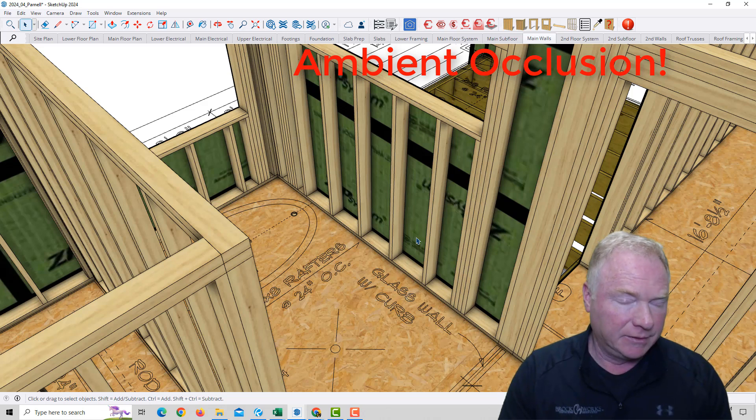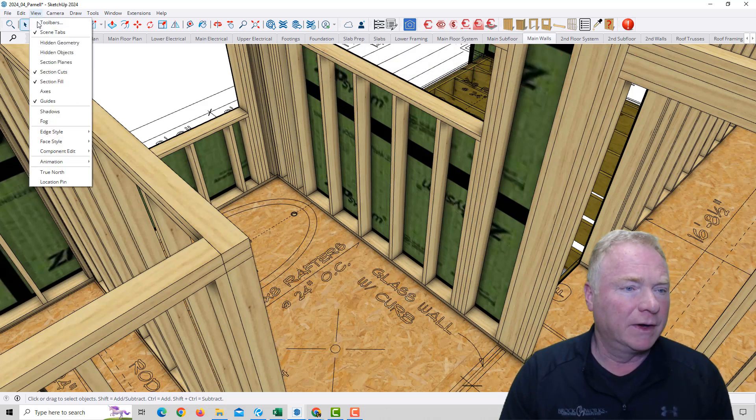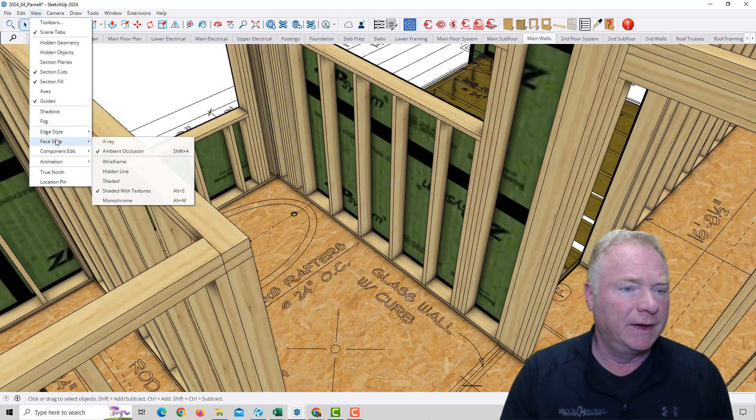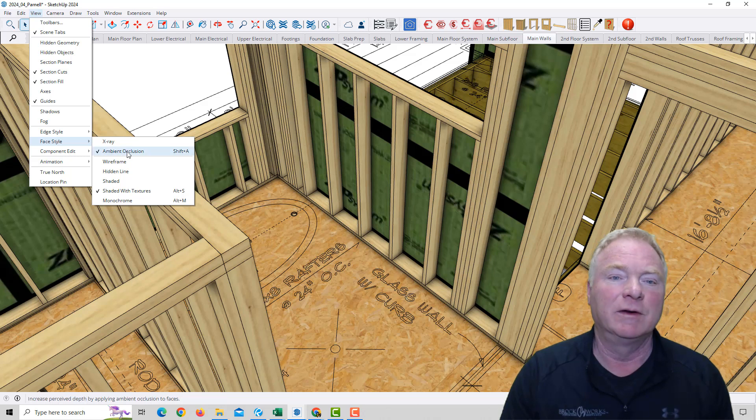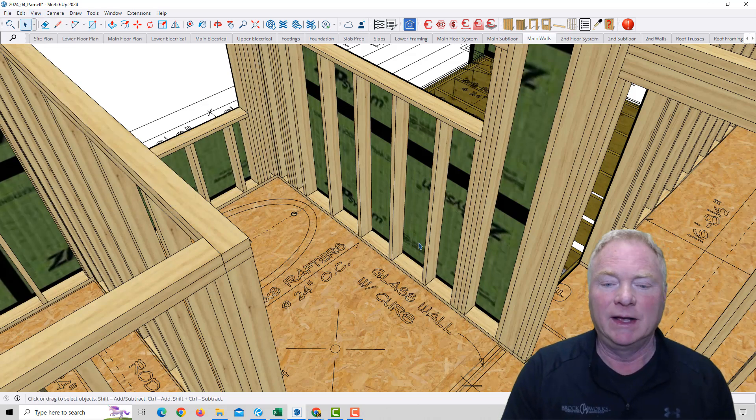It's actually a face style. If I go to View, Face Style, you can see it here: Ambient Occlusion. I created a shortcut for that, Shift A for me.